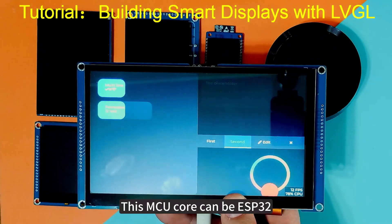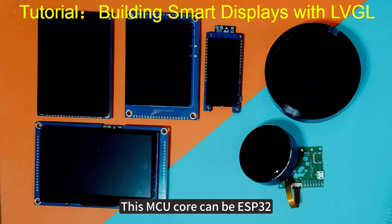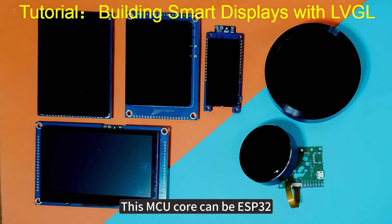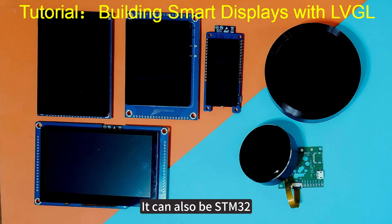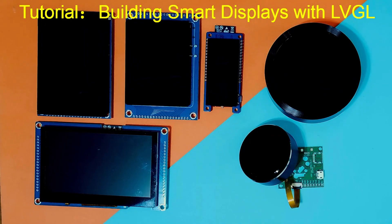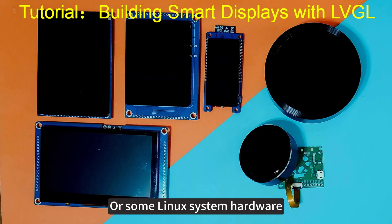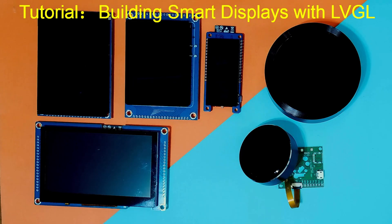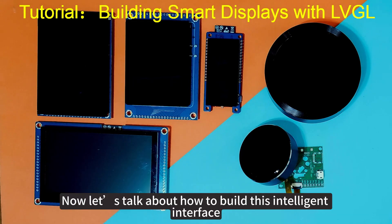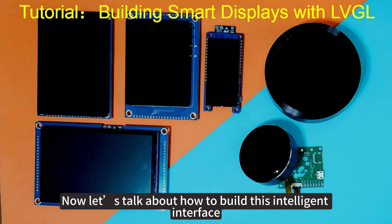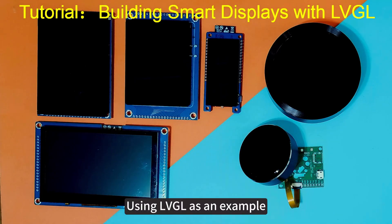Then show an example of an intelligent interface required for a specific application environment. This MCU core can be ESP32, it can also be STM32, or some Linux system hardware. Now let's talk about how to build this intelligent interface using LVGL as an example.